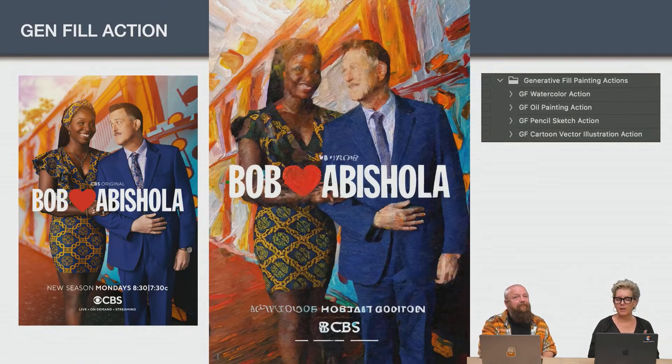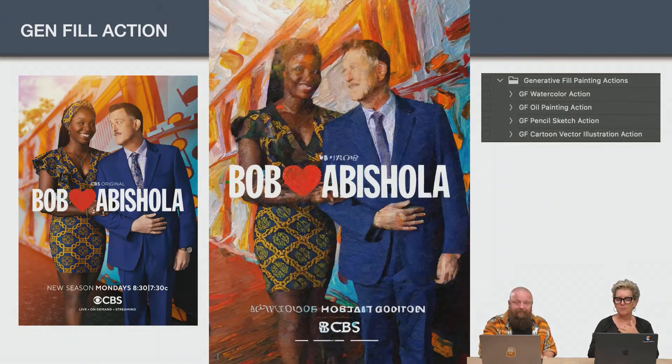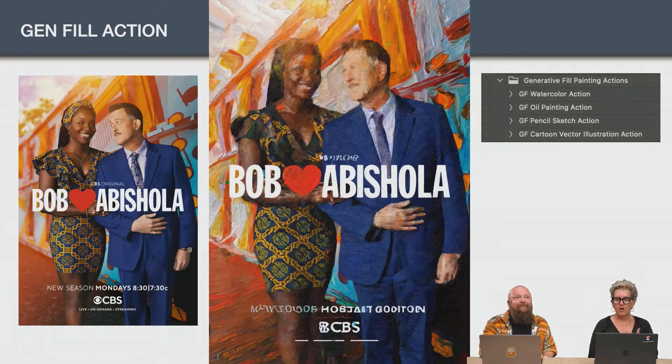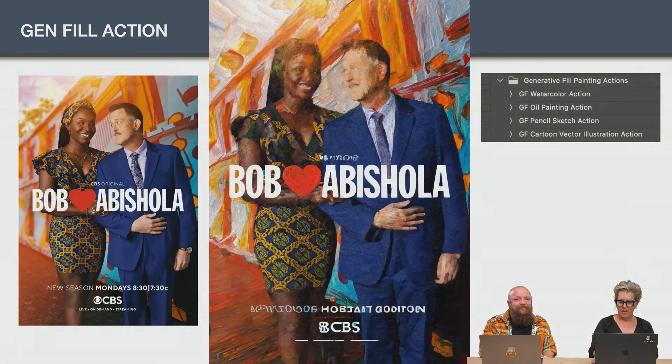It's watercolor action, painting action, pencil, cartoon vector, and it's gen fill. Thank you so much.